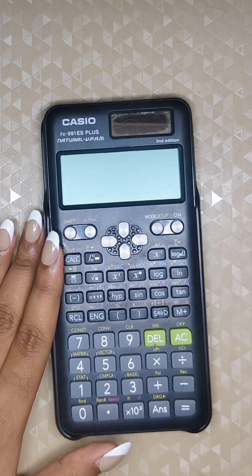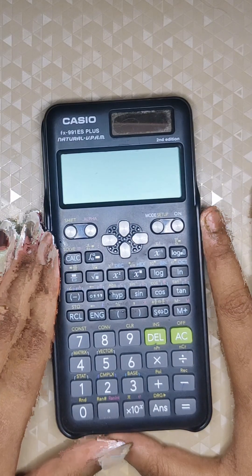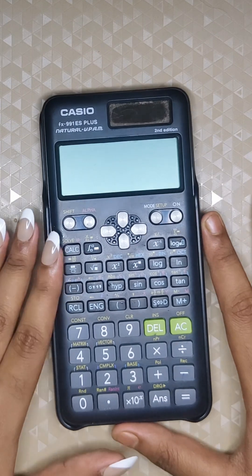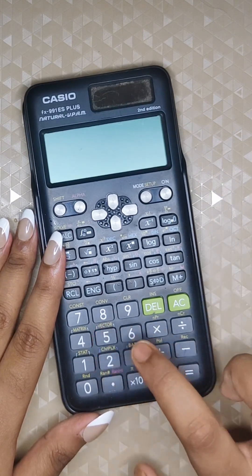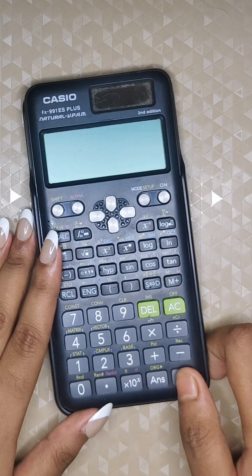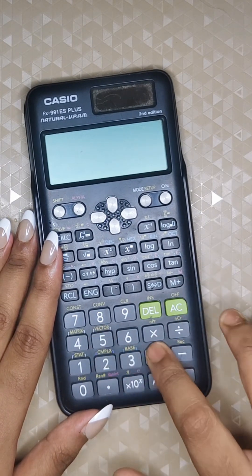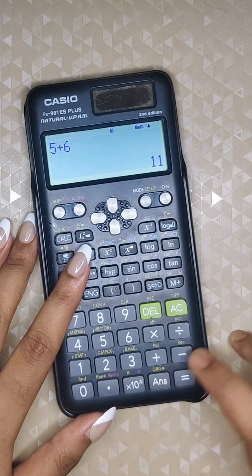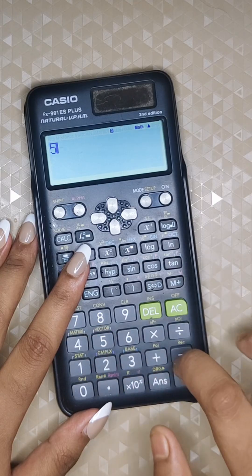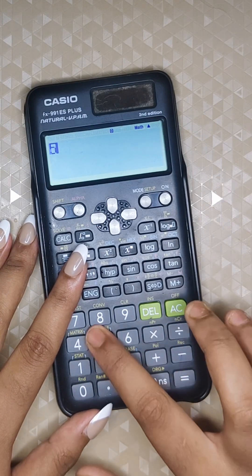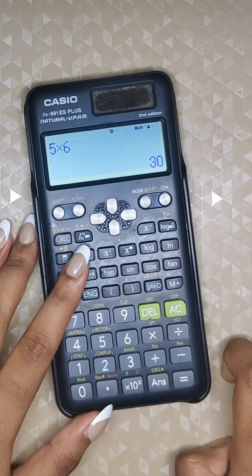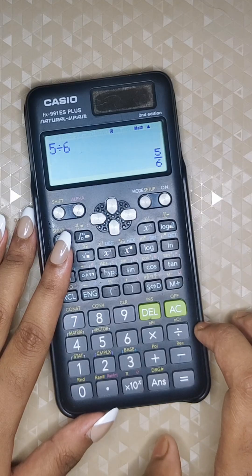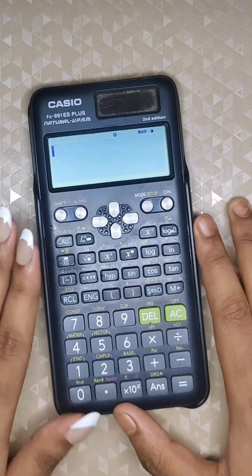Now I will demonstrate how to perform basic calculations like addition, subtraction, multiplication, and division. For addition, five plus six: simply click equals to get eleven. For subtraction, five minus six gives the answer. The same approach applies to multiplication and division — just enter the numbers and press equals.